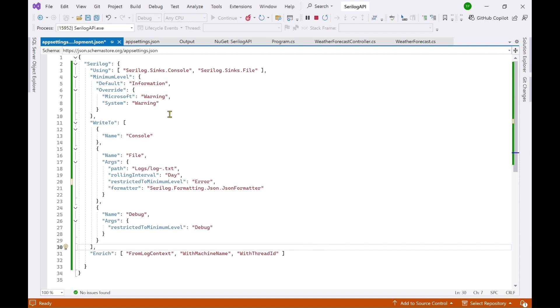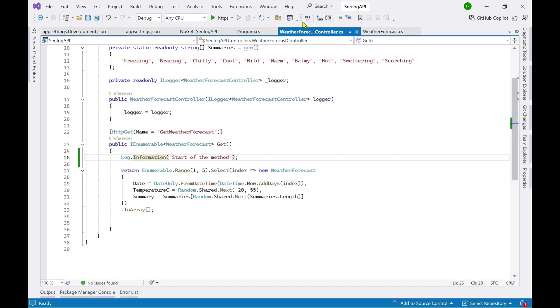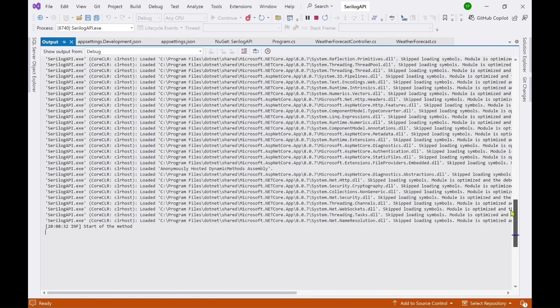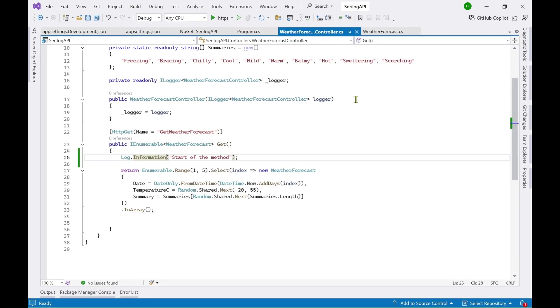Now let's see how it works. So now we are back to the weather forecast controller. Now let's see after changing the settings to the configuration object. Let's see if we can again log this information. So let's stop this and run it again. So you can see start of the method. So this text is coming up here which means our logging is working.